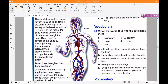For pulmonary — that is number D: having to do with the lungs. Valve is E: a flap in a bodily system that allows passage of material in one direction but prevents passage in the other direction. Vein is number C: a blood vessel that carries blood to the heart. Capillary is number B: the smallest kind of blood vessel in the body. And artery is A: a blood vessel that carries blood away from the heart.